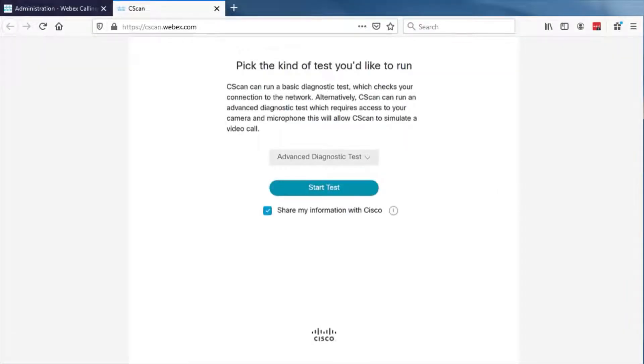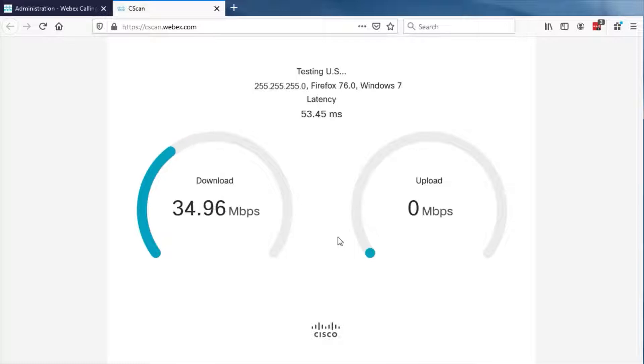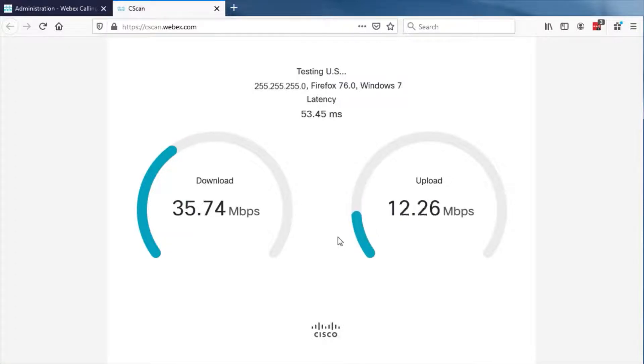C-scan is the network readiness tool for WebEx calling. C-scan is a web-based tool that can be run by anyone, anywhere, to test your network's connection to WebEx calling.